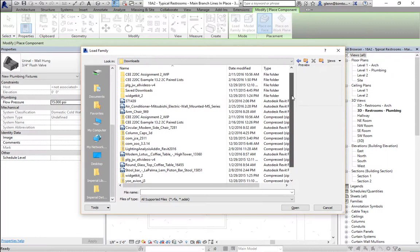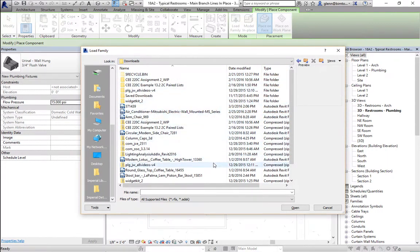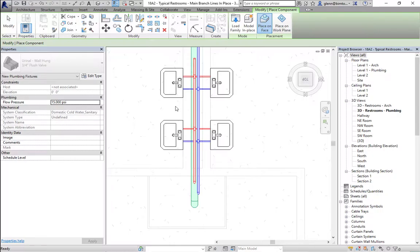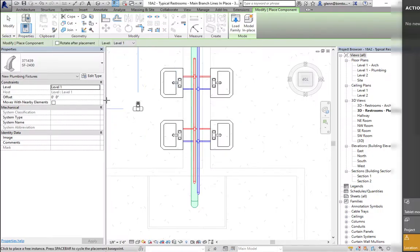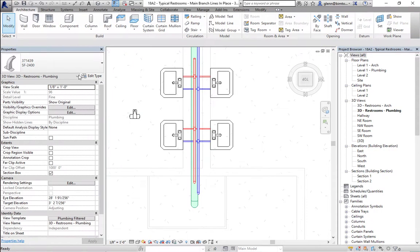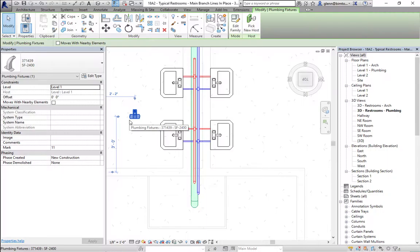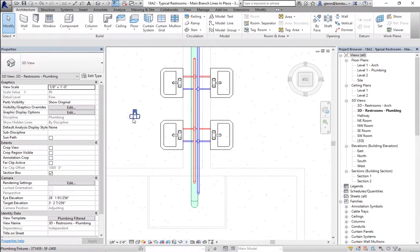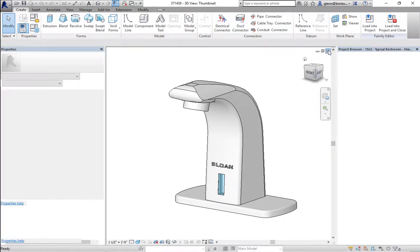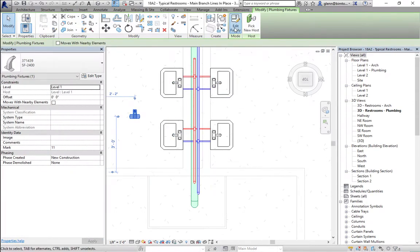We're bringing the family in and updating it. Notice that if you click on that faucet — although it's a very beautiful faucet — it doesn't have any connections to it. That's what we're after trying to fix. If you have any fixture you want to use as a plumbing fixture that doesn't have a connection, you just do a little editing of it. I'm going to choose that faucet and say 'edit family' — let's talk about how it's constructed.